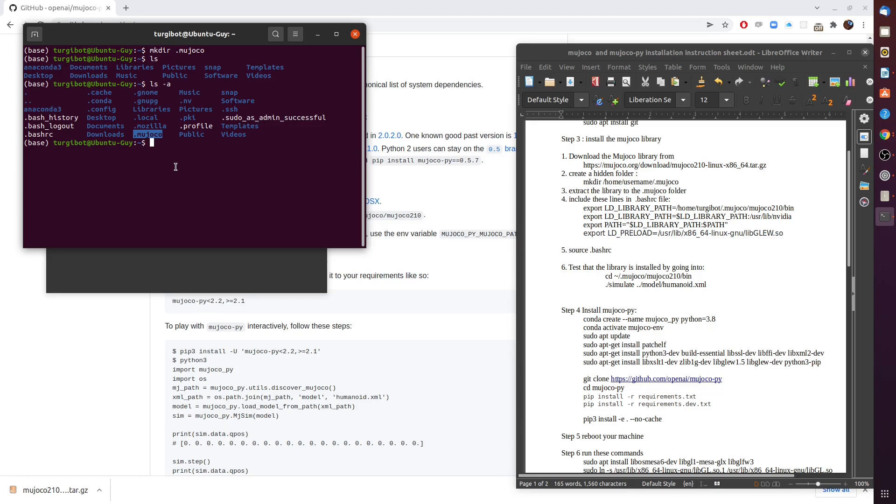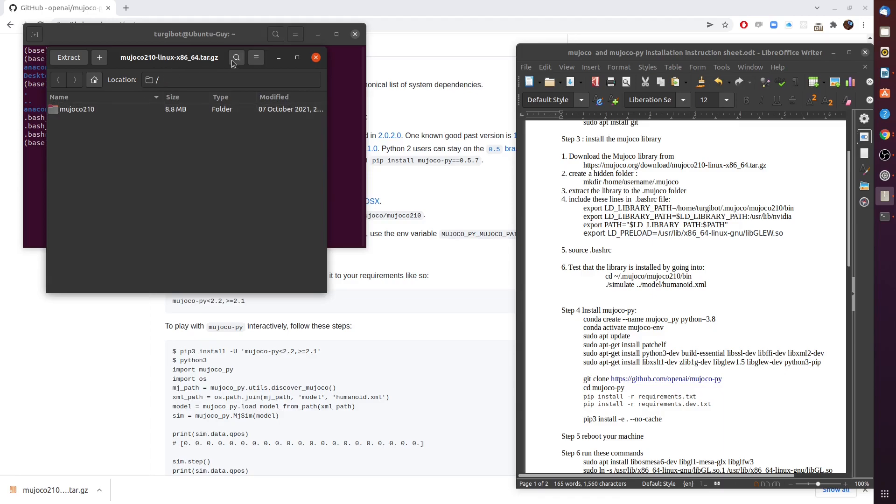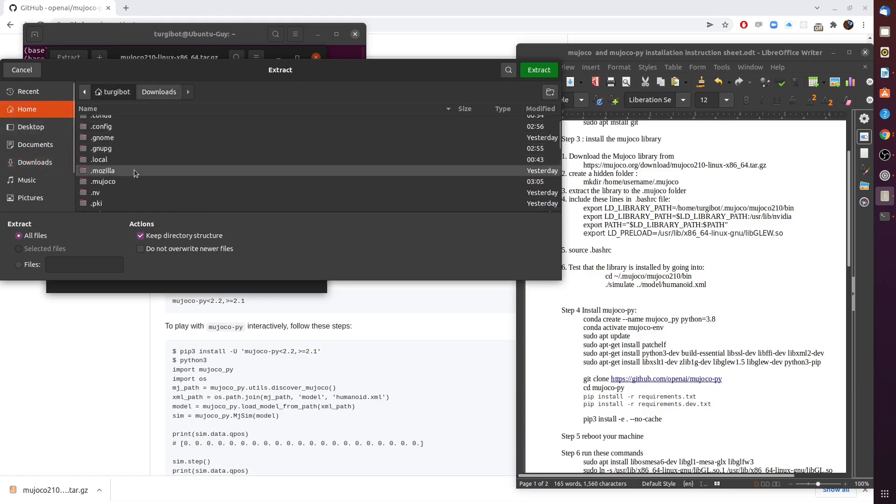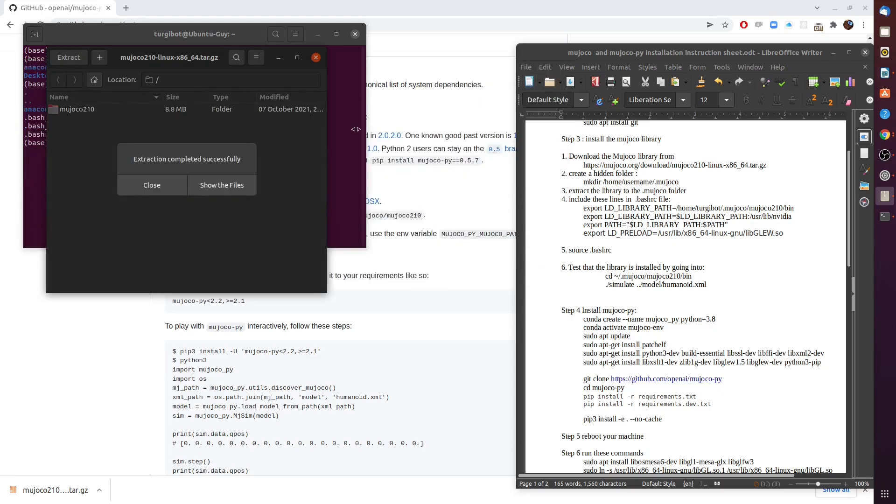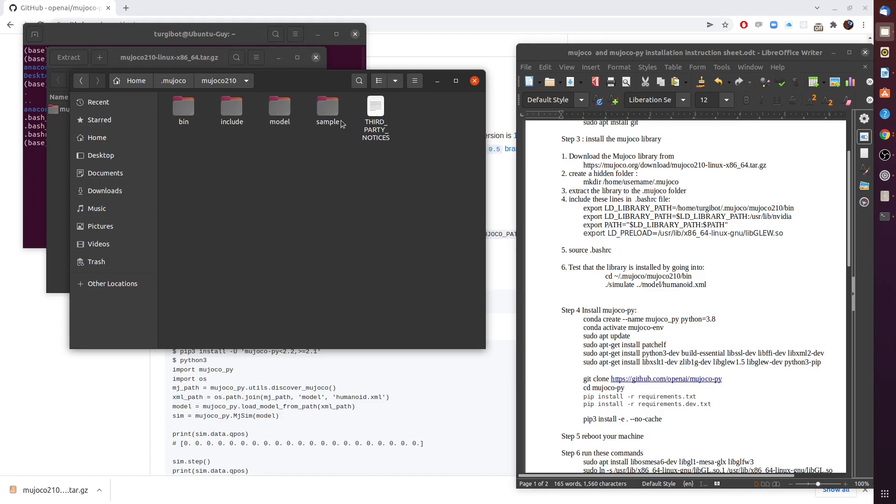Step number three tells us to extract that library zip file that we downloaded to the .mujoco folder. So instead of extracting it in the home directory, let's extract it to the .mujoco folder. Hit extract and then home, mujoco, extract. Great! So inside the .mujoco folder we have the mujoco210 folder and inside we have a bin folder, include, model and sample. That actually concludes step number 3.3.